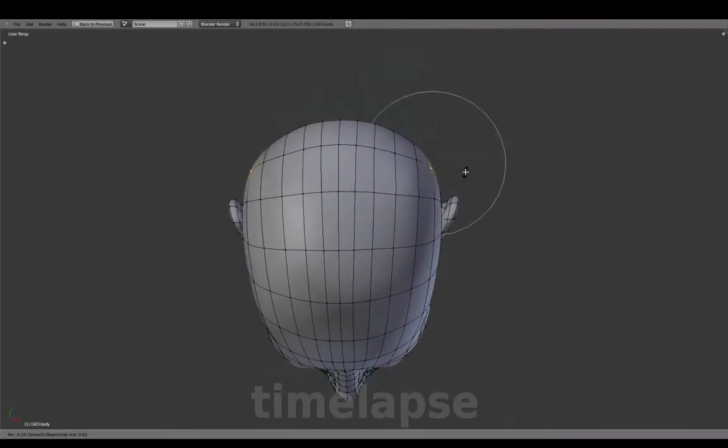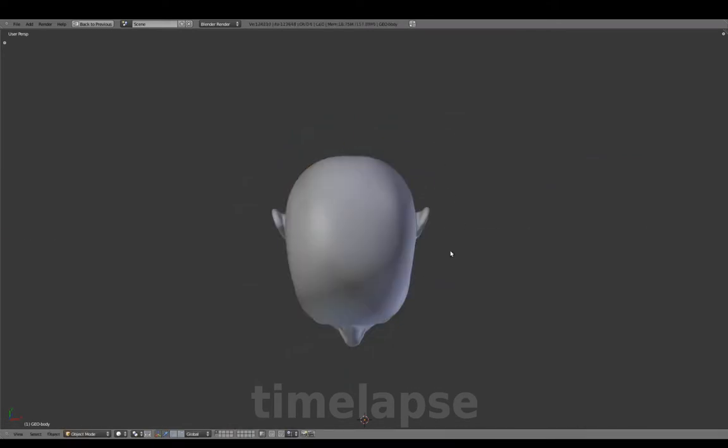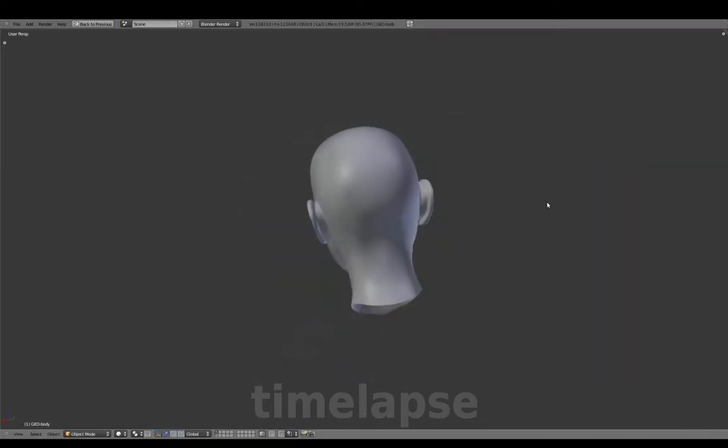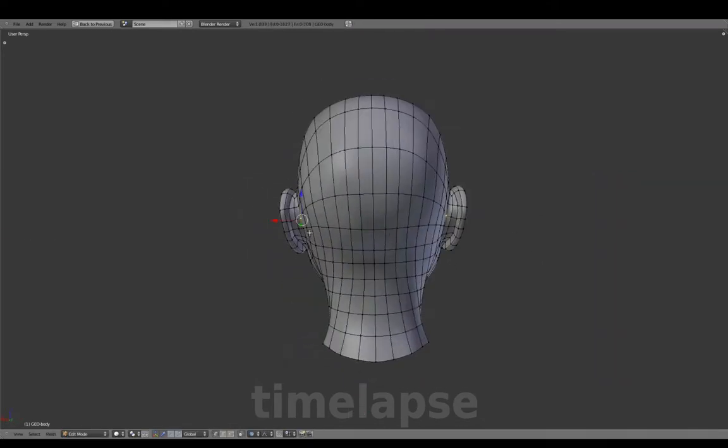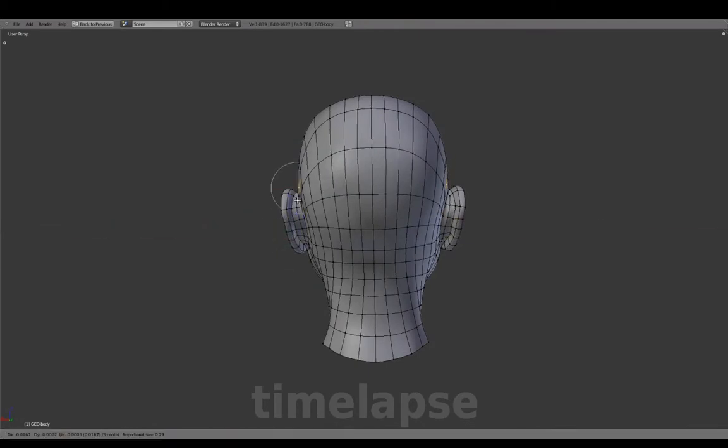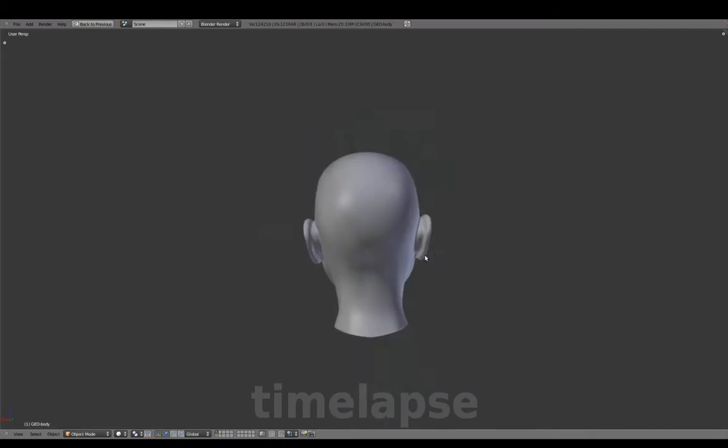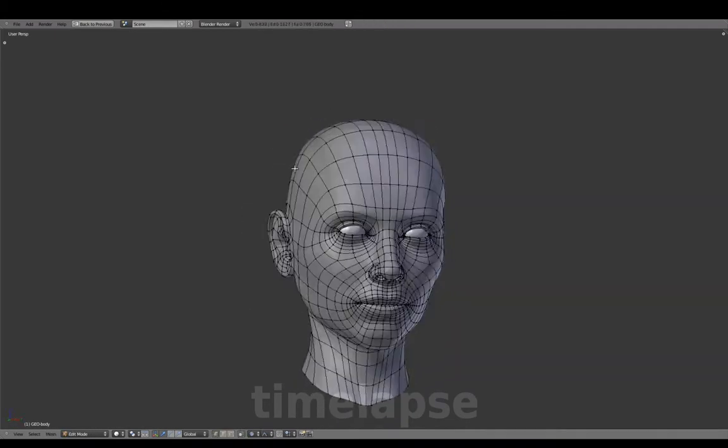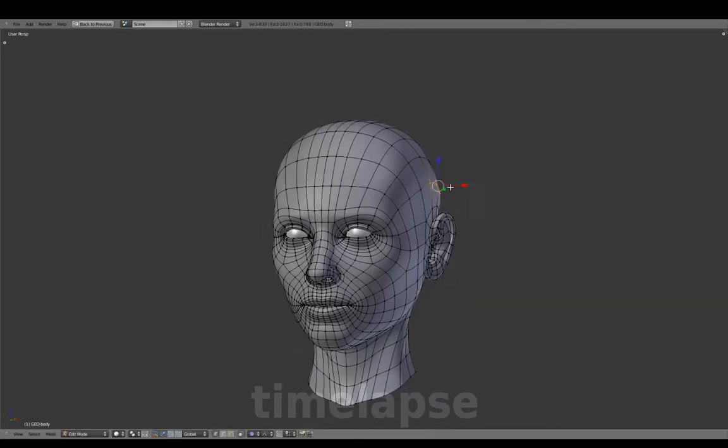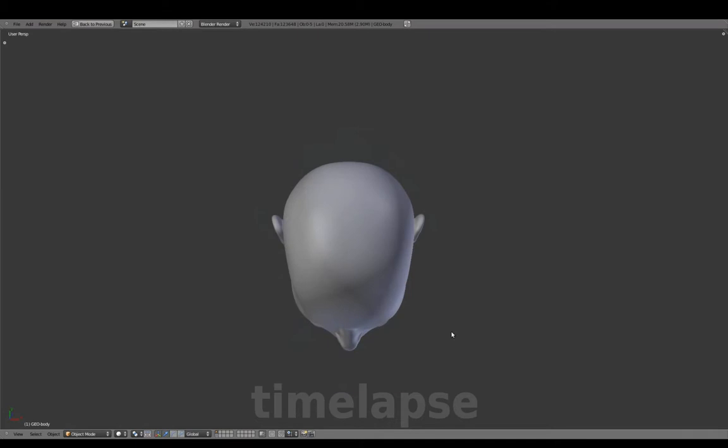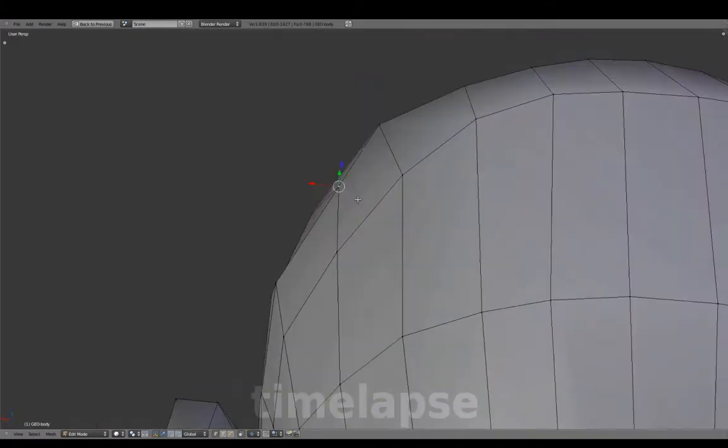Adjusting the shape for the back of the head, which was flattened a bit while matching the reference images, and making final shape adjustments throughout before adding the body.